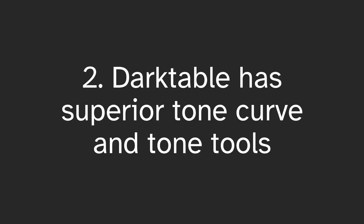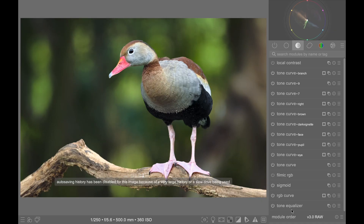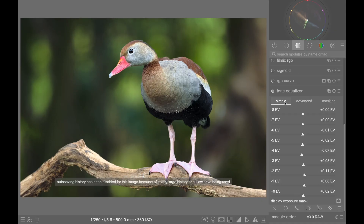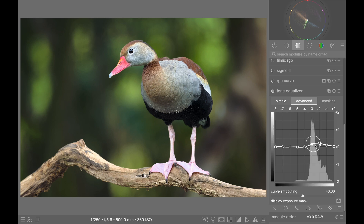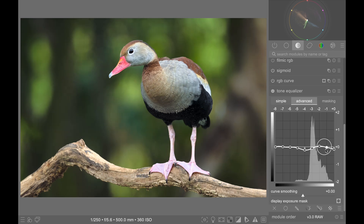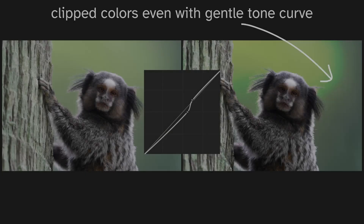Superior tone curve: Darktable's tone RGB curves and tone adjustments in general work better than DxO's tone curve, which seems to rapidly clip colors when used more heavily.